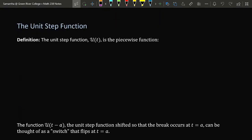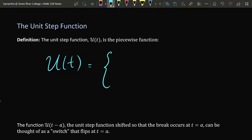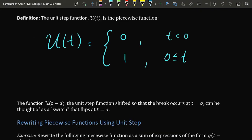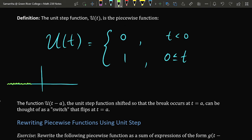The unit step function, which is represented by u — u for unit step — is the piecewise function defined by zero for all negative t values and equal to one for all non-negative t values, t greater than or equal to zero. It gets its name because it literally looks like you're taking a step. The graph is at zero all the way up to t equals zero, then it takes a step up by one unit, and then it is equal to one for all positive t's.